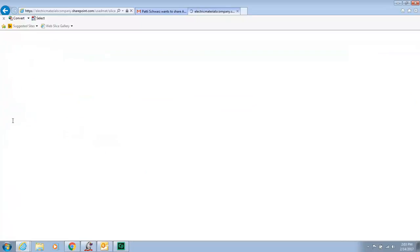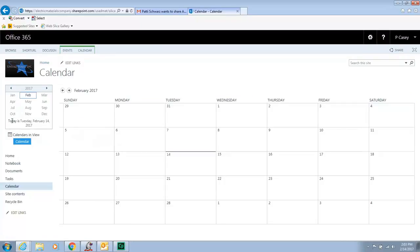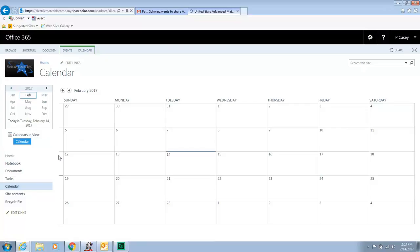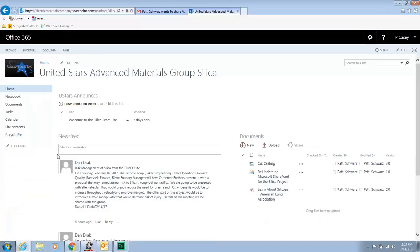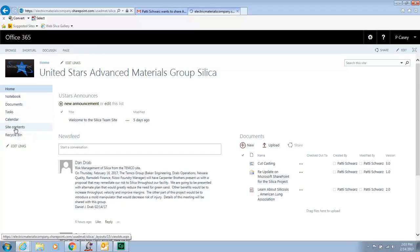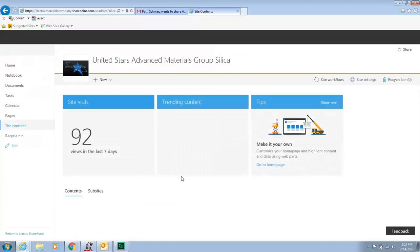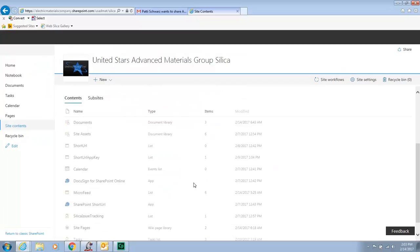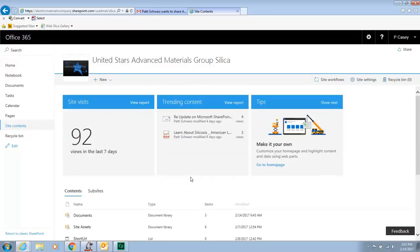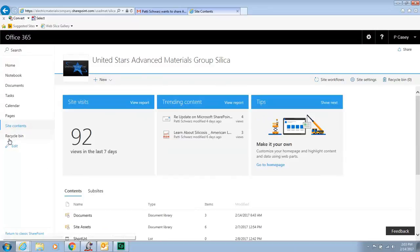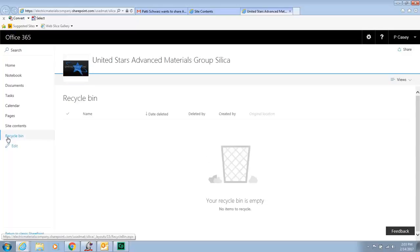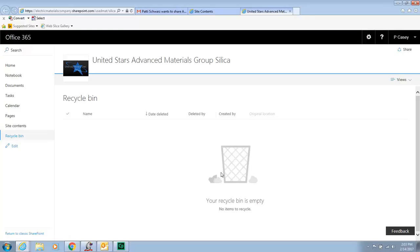There's your calendar, which you can add anything to. Site contents is just what is contained within the SharePoint site. You have access to view this. So you're more than welcome to. Just shows you the different parts. In the recycle bin, if something deletes, if somebody deletes something accidentally, it can be revived from our recycle bin here. So let's go back to the home.